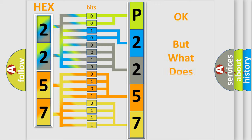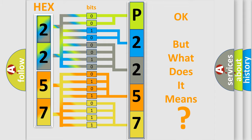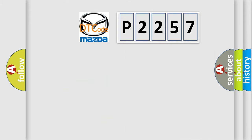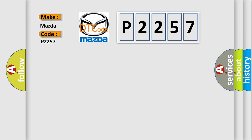The number itself does not make sense to us if we cannot assign information about it to what it actually expresses. So, what does the diagnostic trouble code P2257 interpret specifically for Mazda car manufacturers?